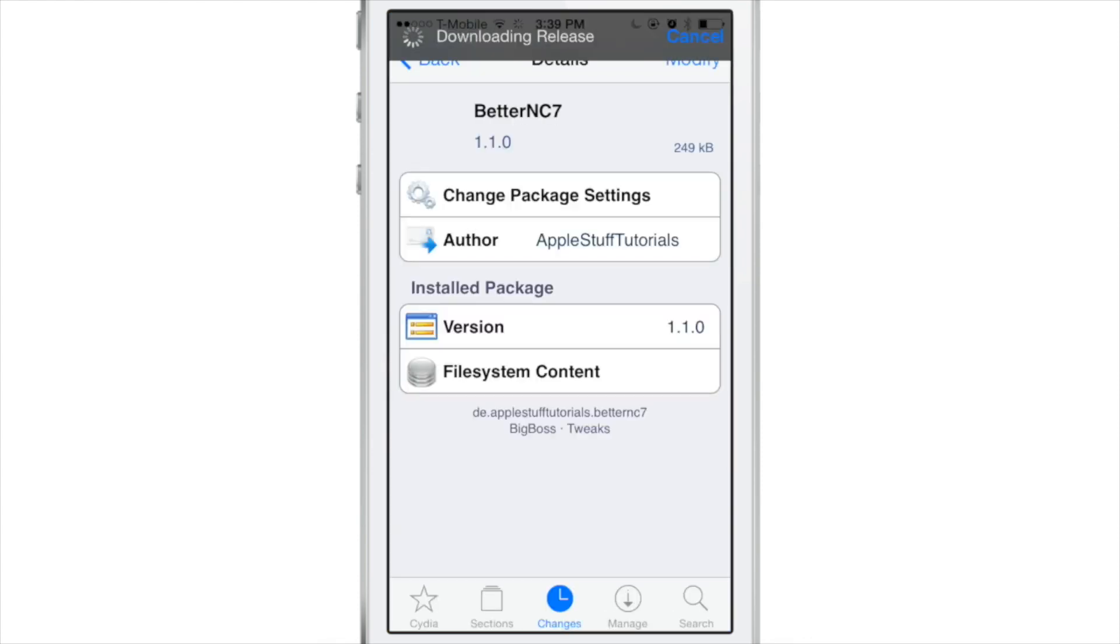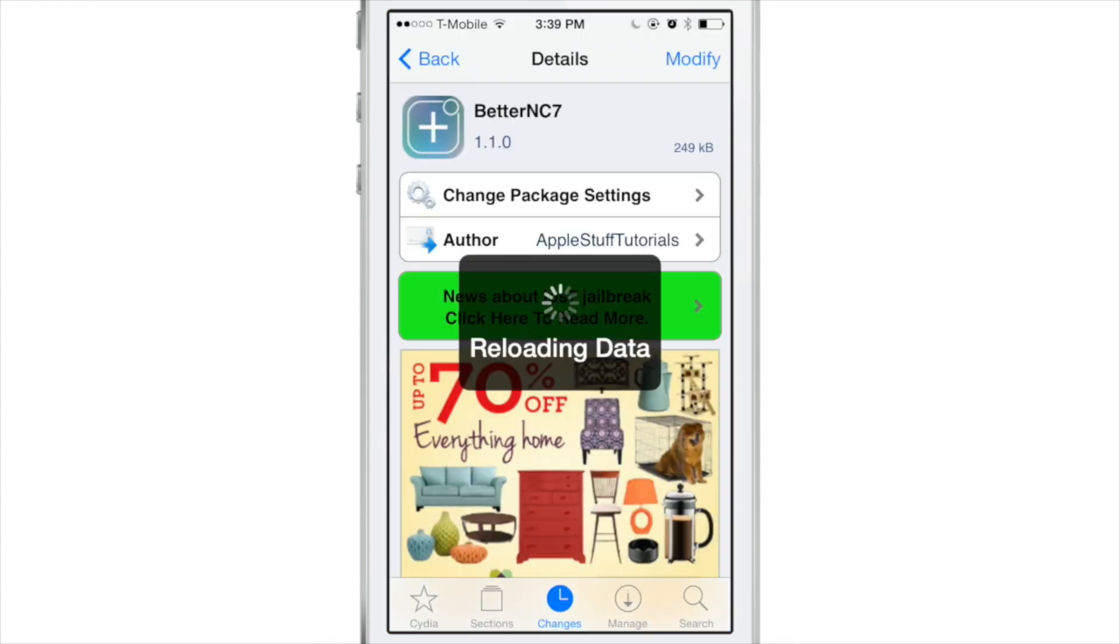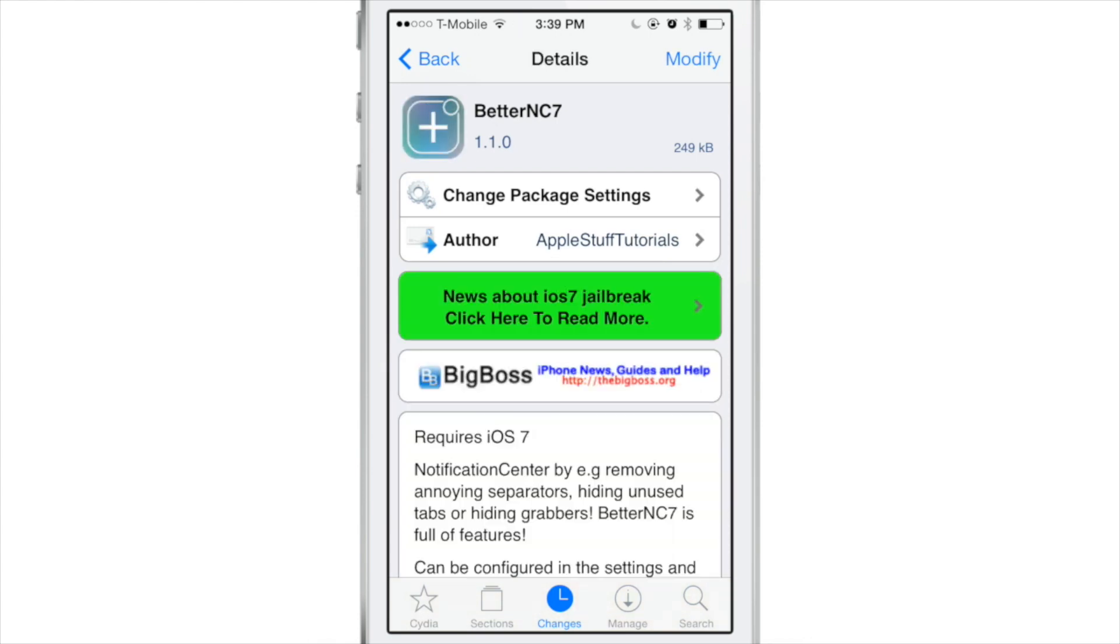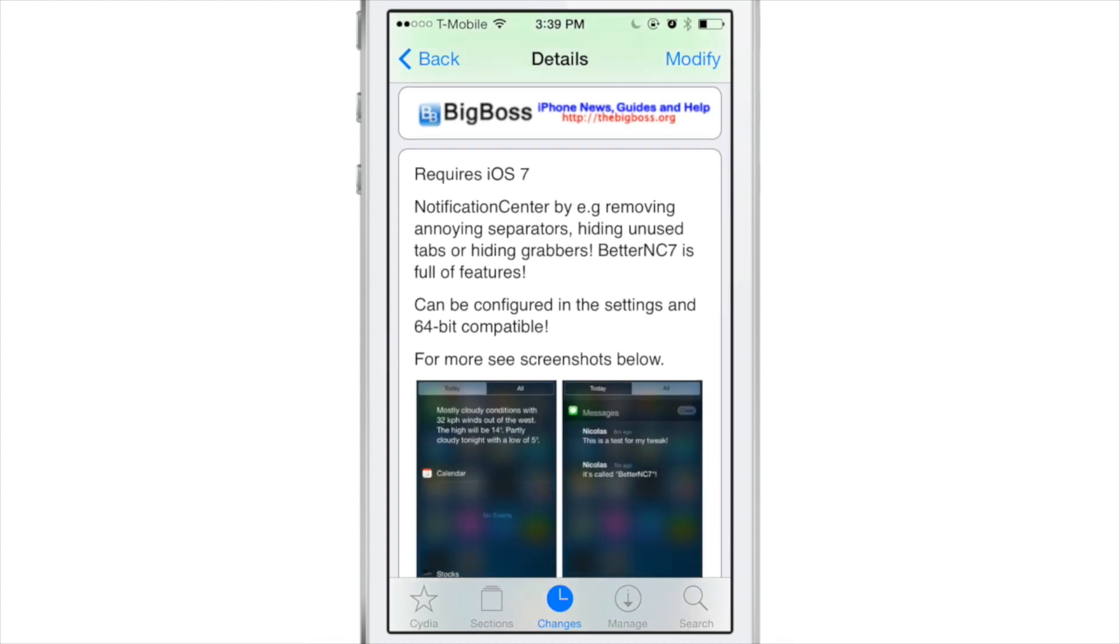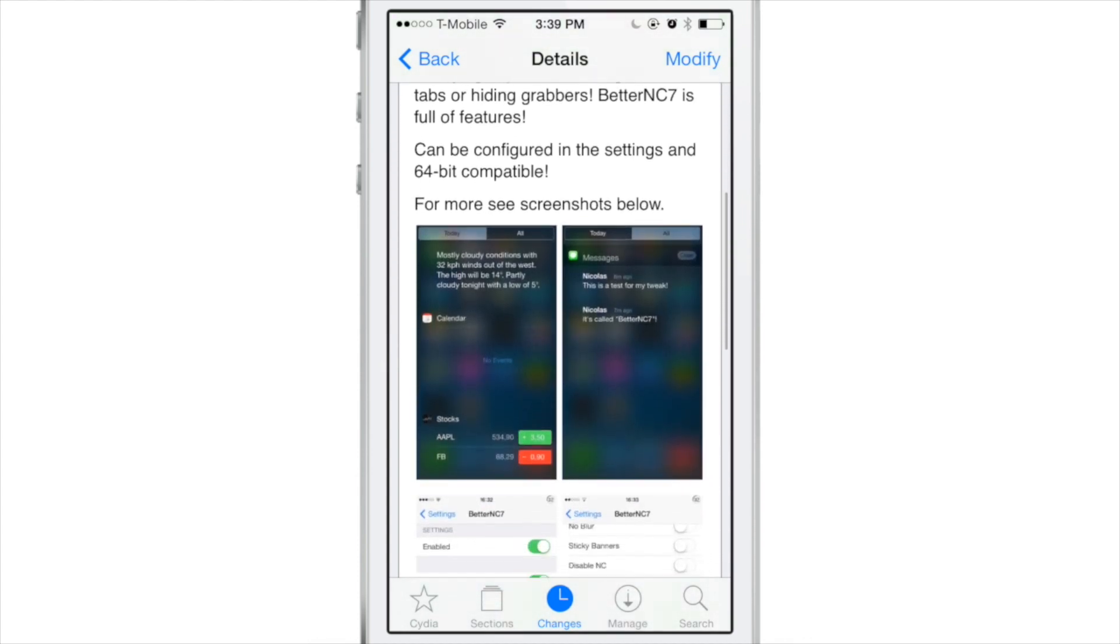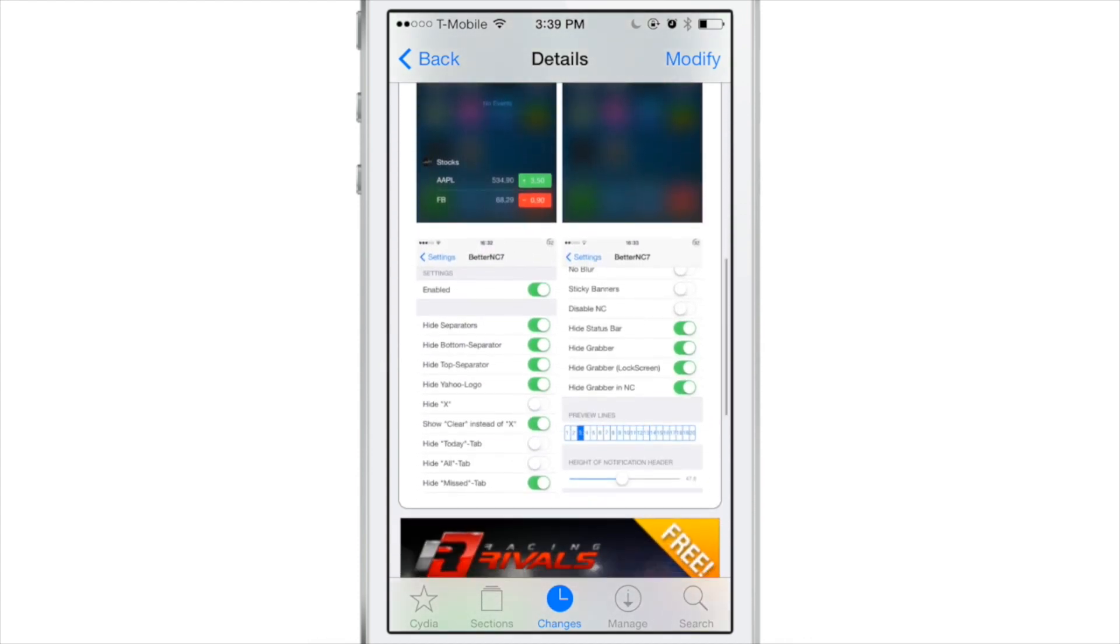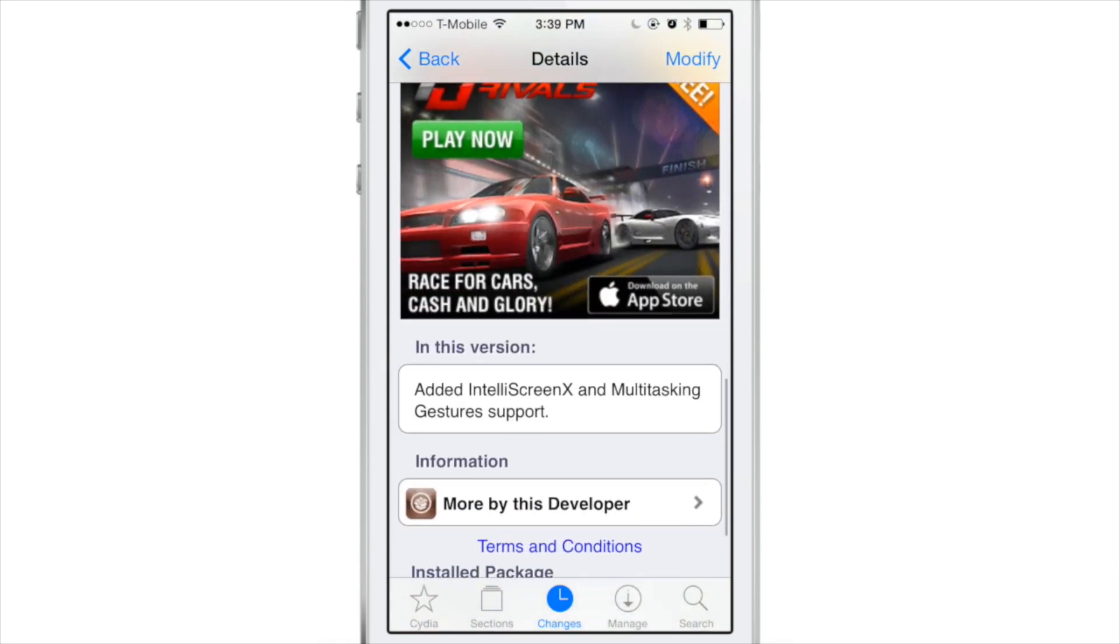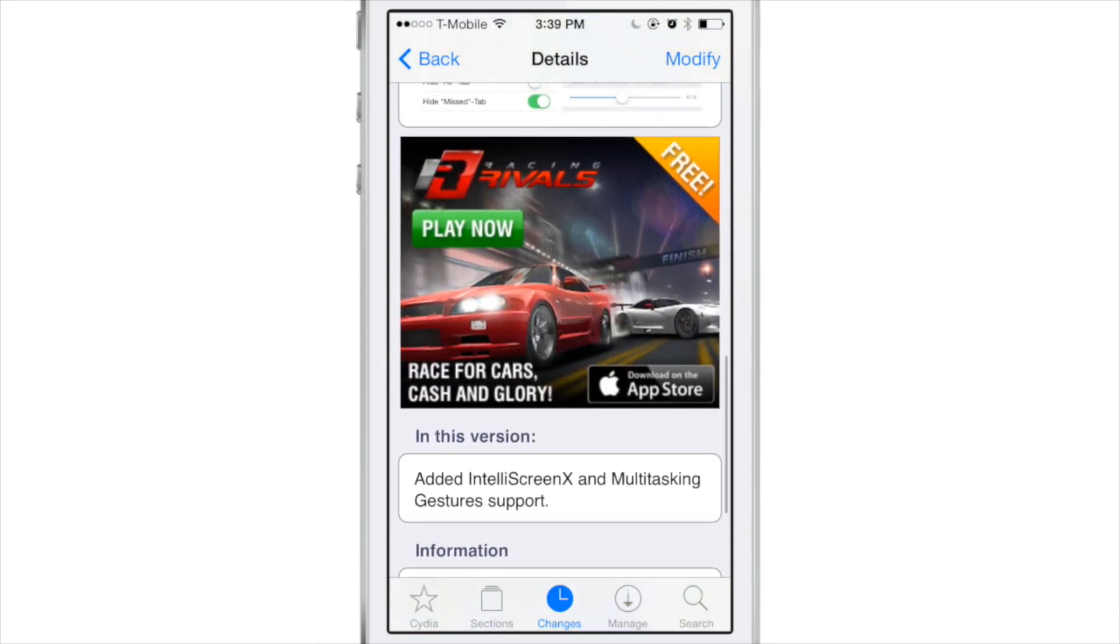If you want to customize notification center to a high degree, then this is a tweak that you can use. Obviously it's a little on the gimmicky side with some of the features, but there are some valid settings that you can change in here, such as hiding different tabs and stuff like that that's really useful, or disabling that blur for the background.